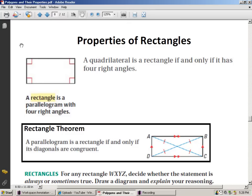Today we're going to be discussing a couple of concepts. We're going to talk about rectangles, squares, trapezoids, and kites — so it's a busy day. A rectangle is a four-sided shape, a quadrilateral, that has four right angles. Opposite sides are congruent, opposite angles are congruent, diagonals bisect each other, and so on.